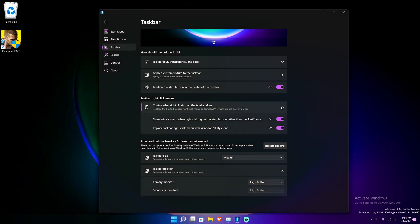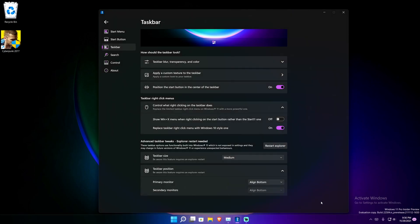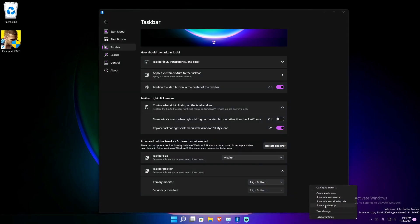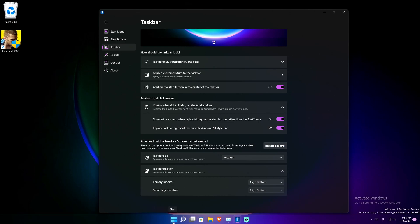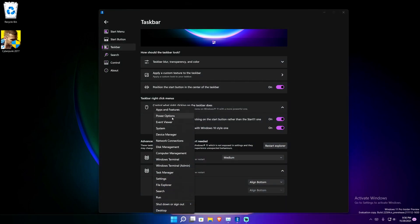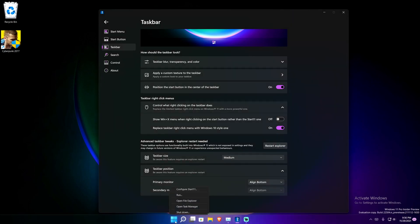If you uncheck the options you get the normal basic taskbar settings that I don't know why Microsoft chose to do. If you check 'replace taskbar right-click menu with the Windows 10 style,' more of these options pop up, which is exactly what you want. There's also an option to show the Windows Key+X menu when right-clicking on the start button rather than the Start 11 one.